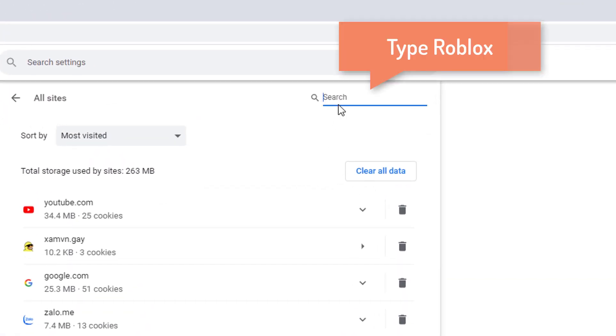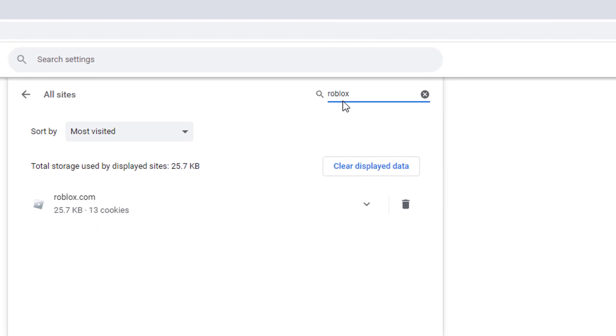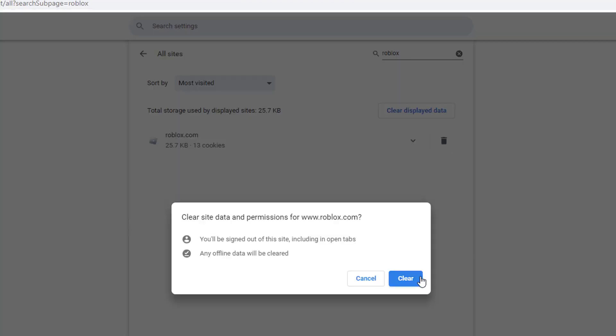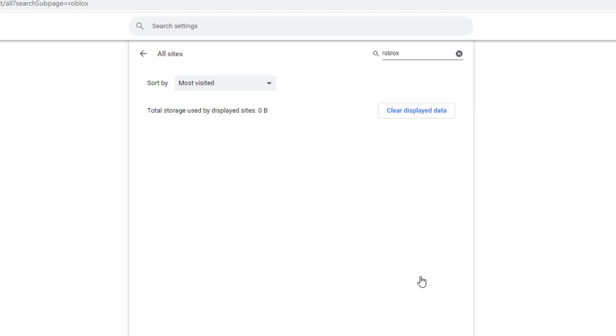We type Roblox in the search bar and here we are deleting everything related to Roblox. After doing this, we will only need to login to our account again.